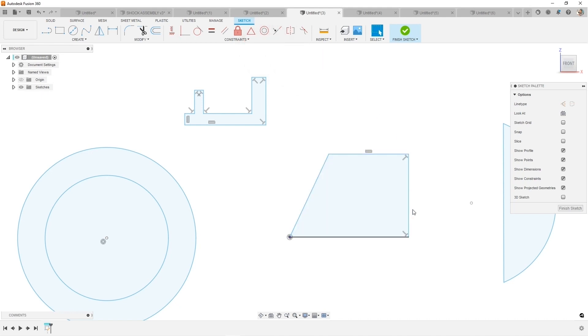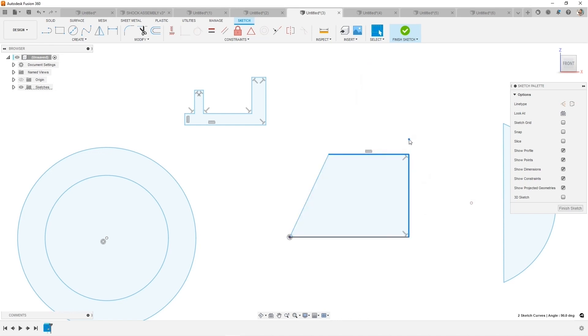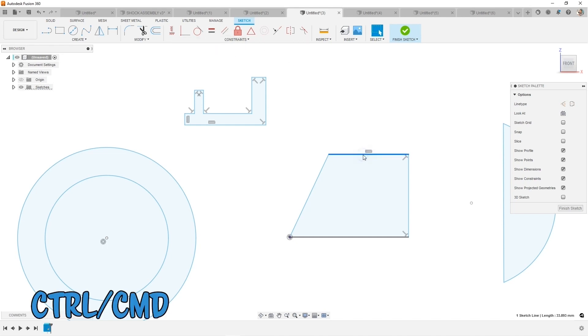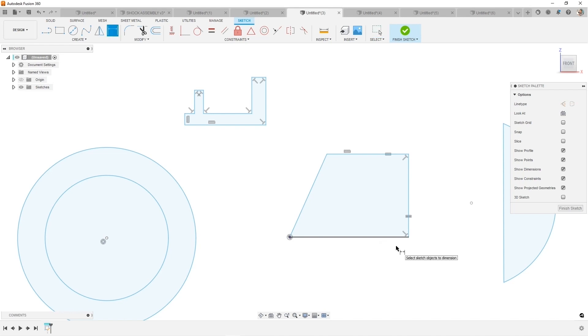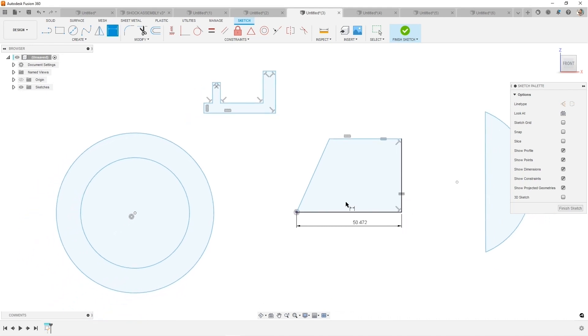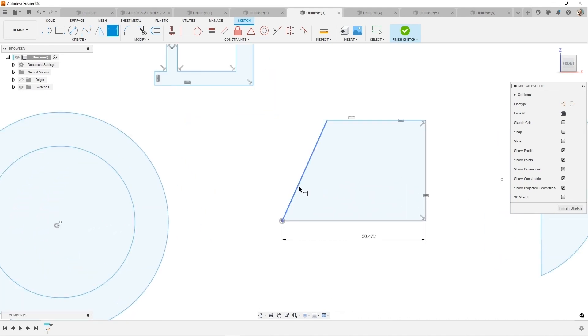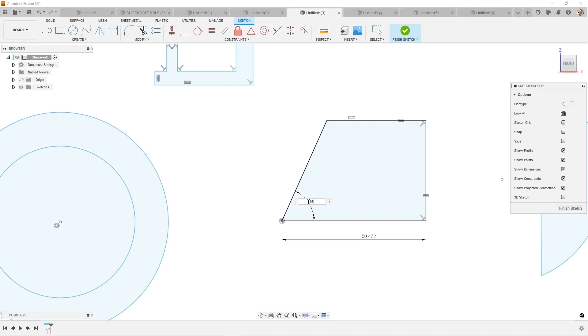What do you know about your design? If you know that these two things are always going to be equal, then what you'll want to do is select them. You can use control on your keyboard or command on a Mac and select these two lines. Now they're always going to stay equal. And then I would say to add any dimensions that are missing to make this fully defined or fully explained to Fusion 360. And this will make editing a lot easier.